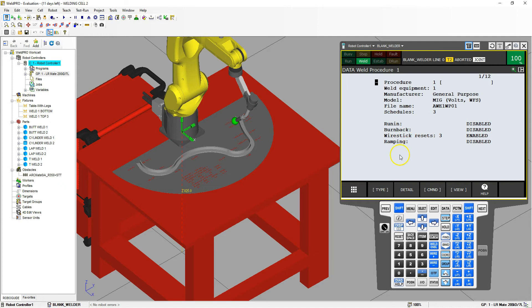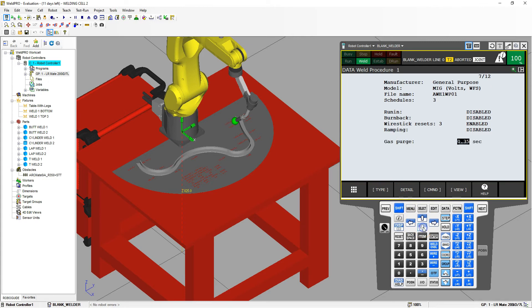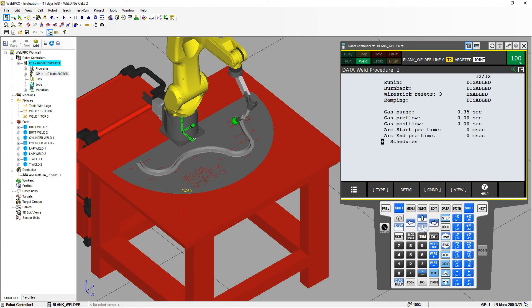They also give you a little bit of information like run-in, burn-back, wire stick reset, ramping. So I'm going to enable and disable these as you go through. And if you go down, here's going to be your gas information, your arc setups, and then your actual schedule.